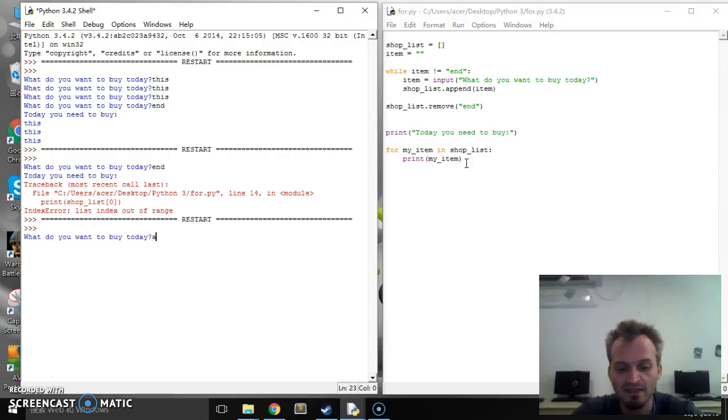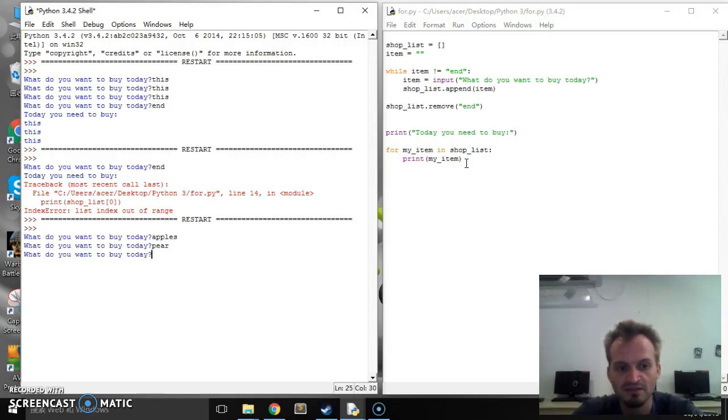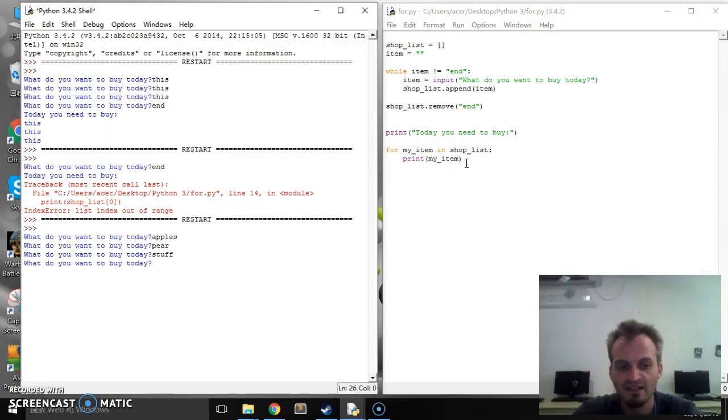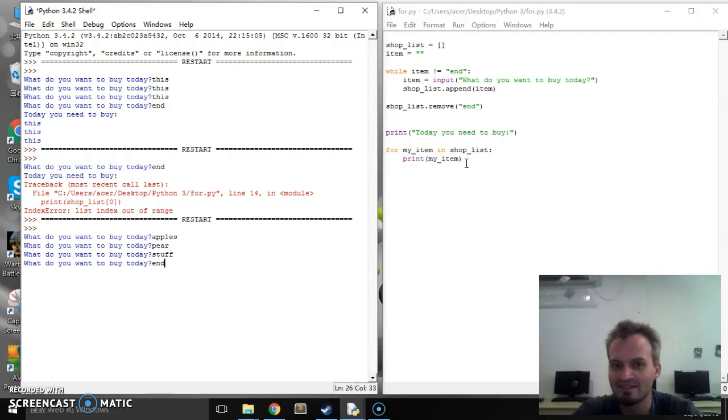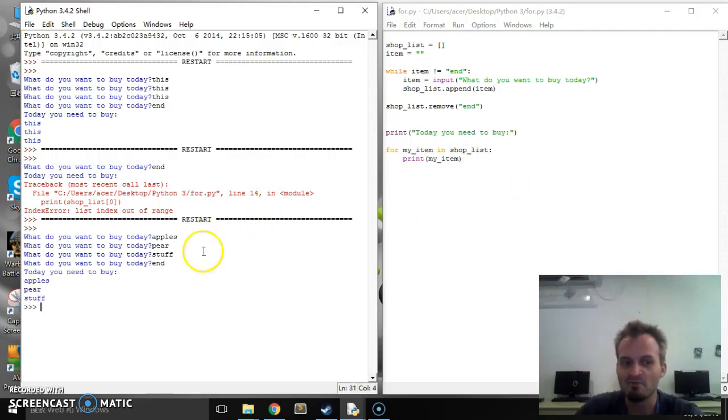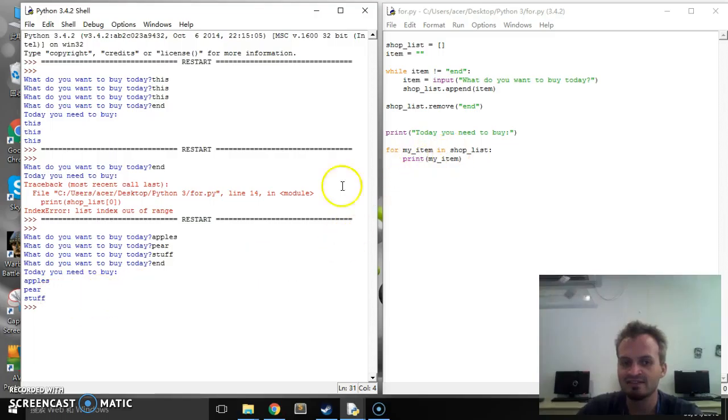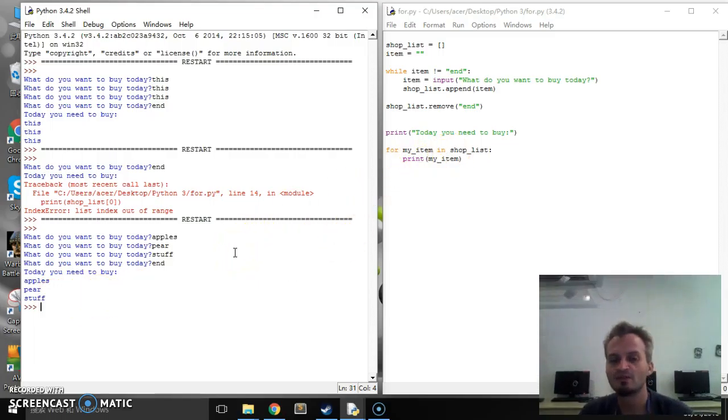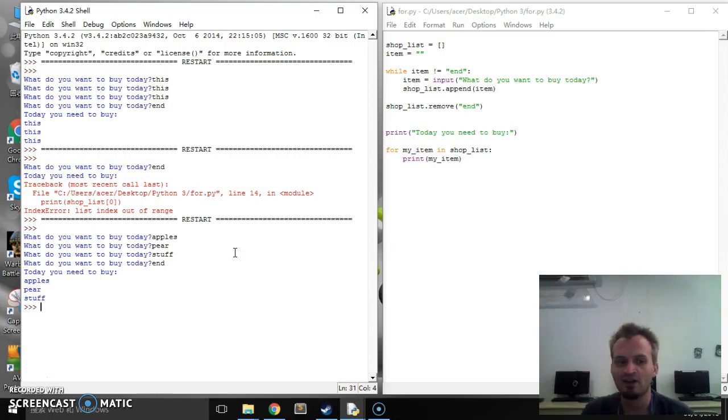So what do you want to buy today? Apples, pears, stuff. And we need to end. Almost forgot. We need to end. And then it will print everything that is in that list one by one. So for loops are very very useful in that regard.